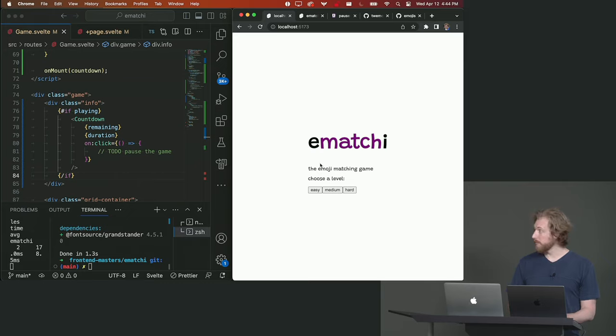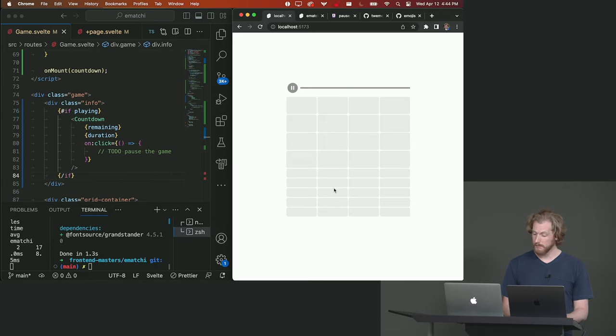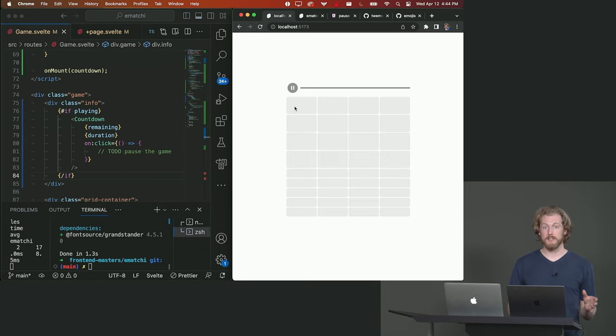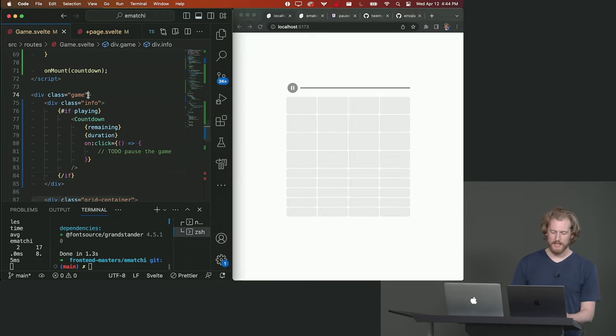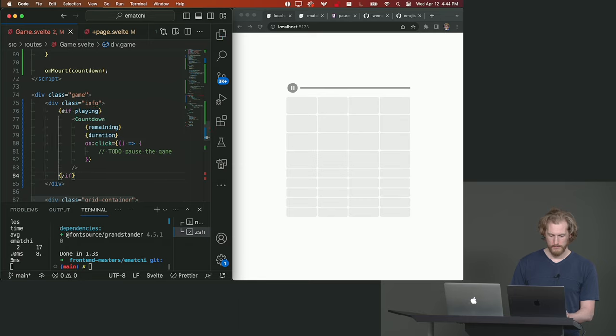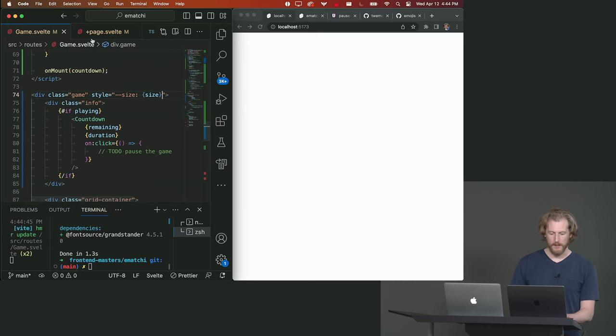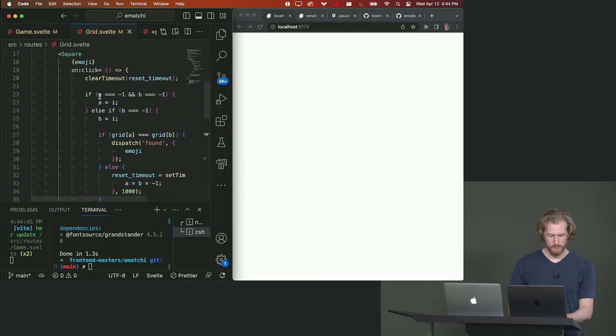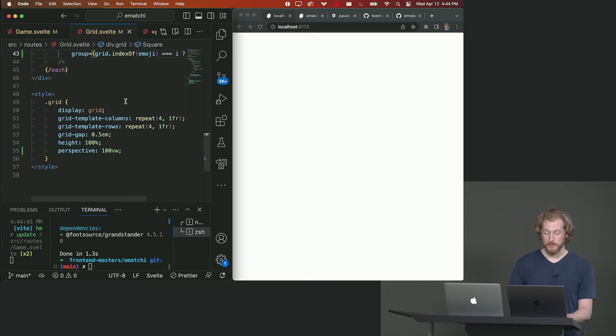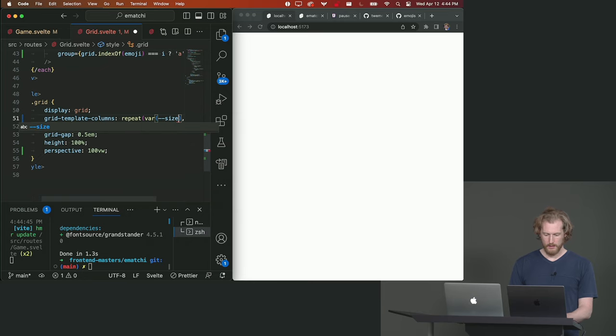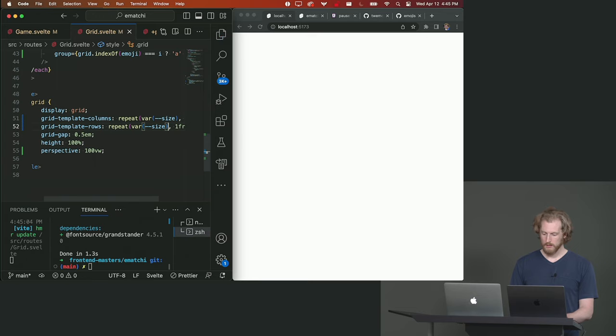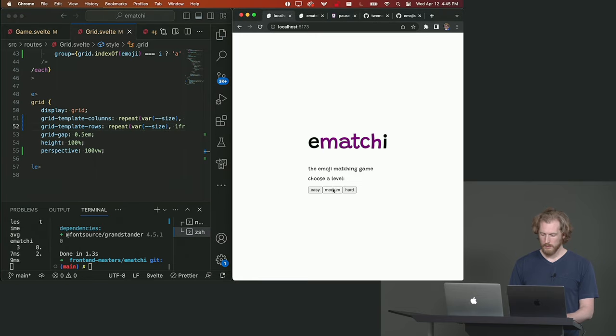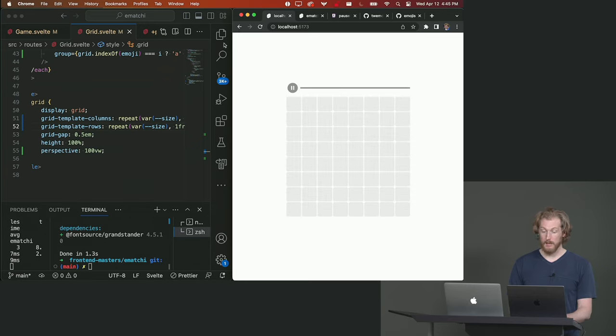Okay so now we can pick a harder level if we want. We can choose medium and we see that we have some broken CSS. That's because we're not passing the size of the game board down to the grid component. We can fix that with a CSS custom property and we can then use that inside the grid component. If we just find the CSS declaration where we've hard coded four and get rid of that and replace it with var size. All right we can now play a medium game or we can play a hard game and everything will shrink down accordingly.